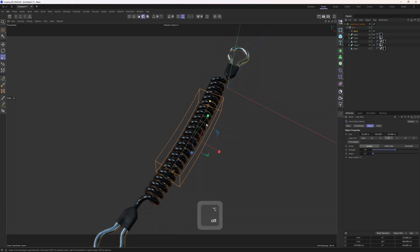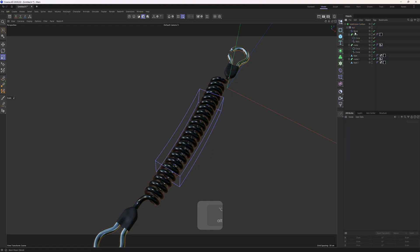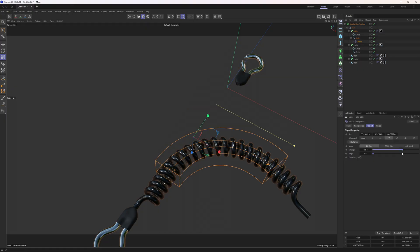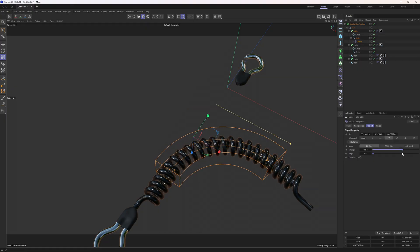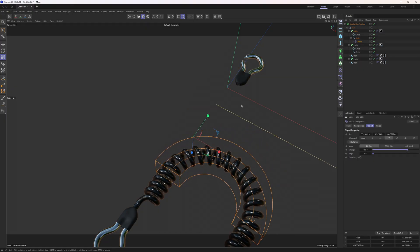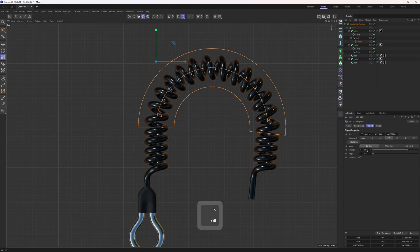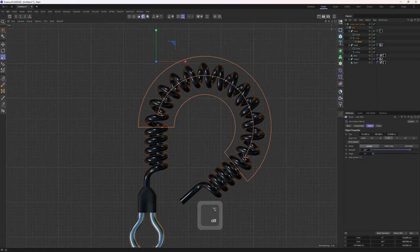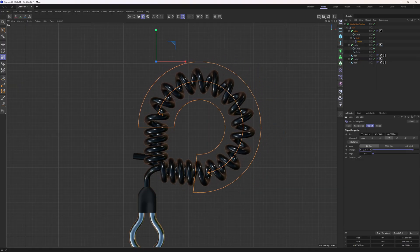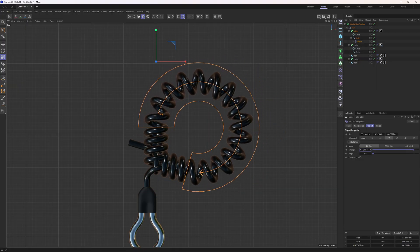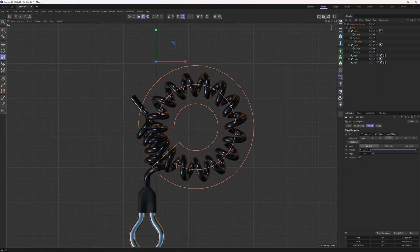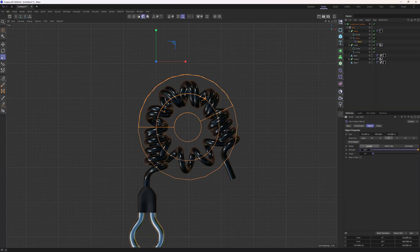The proper way to bend this helix is to put the bend deformer under the helix. So if I do that and increase the strength, you can see that no matter how much I increase the strength, I am able to maintain the original shape of the helix.